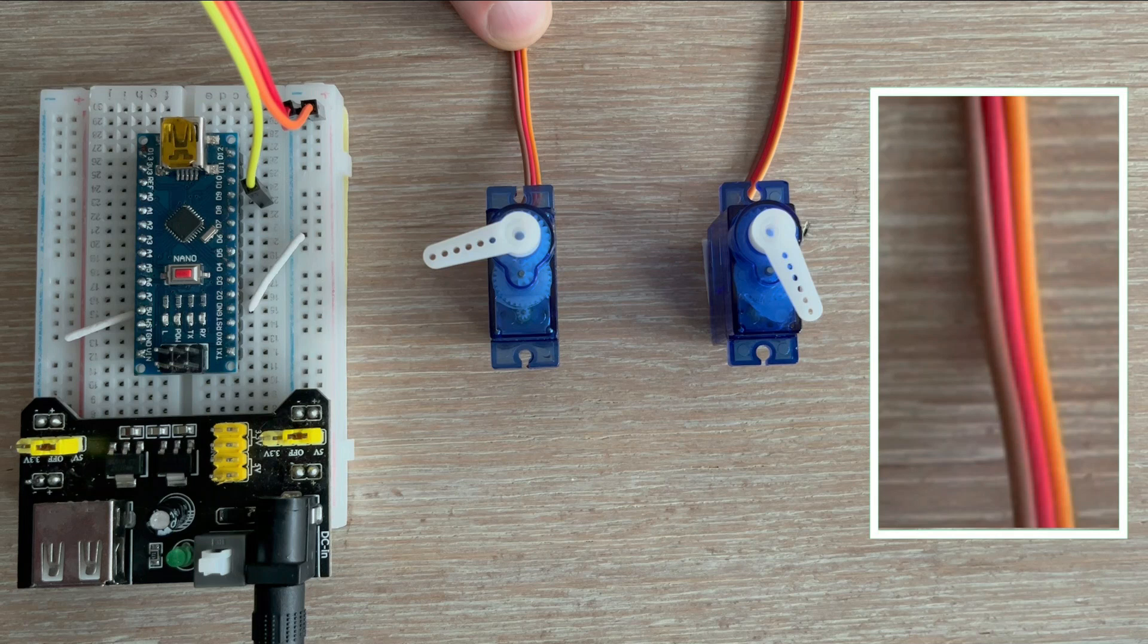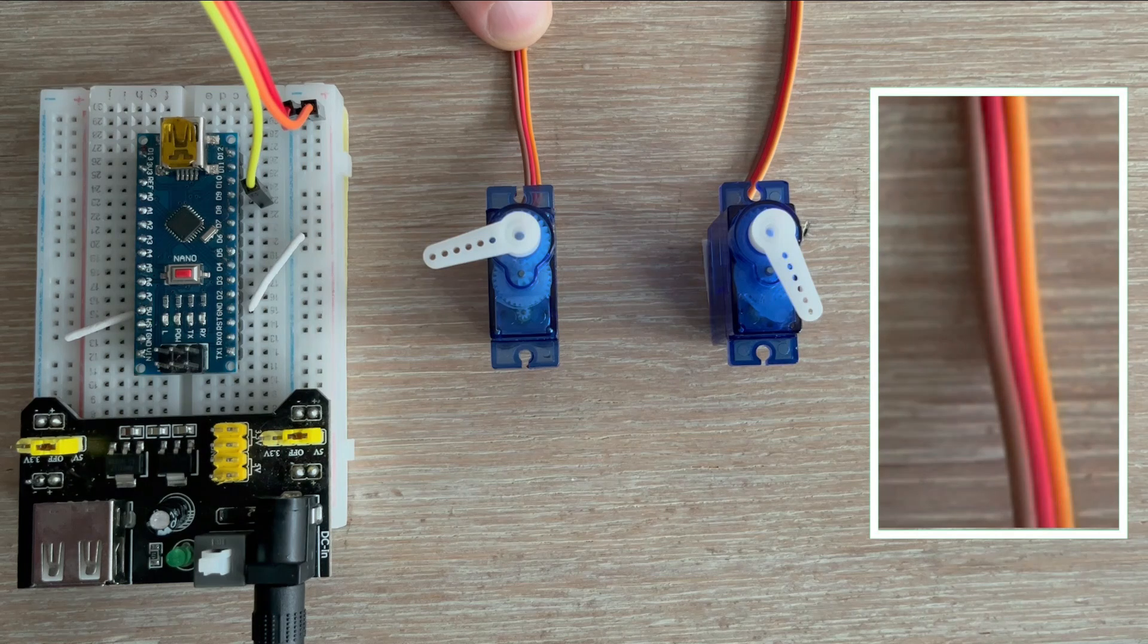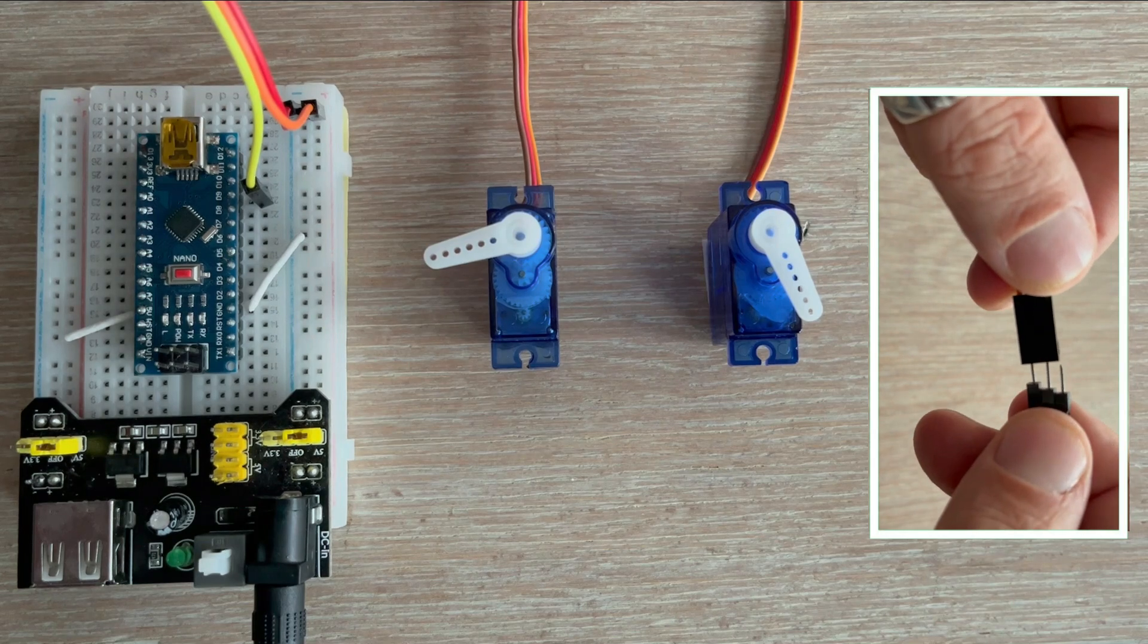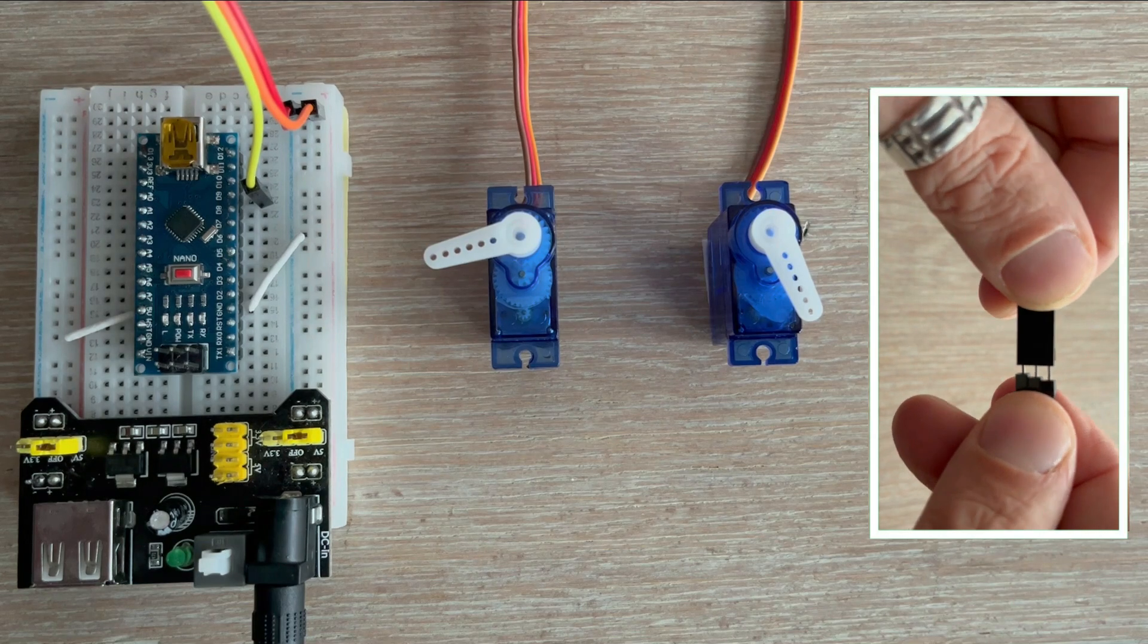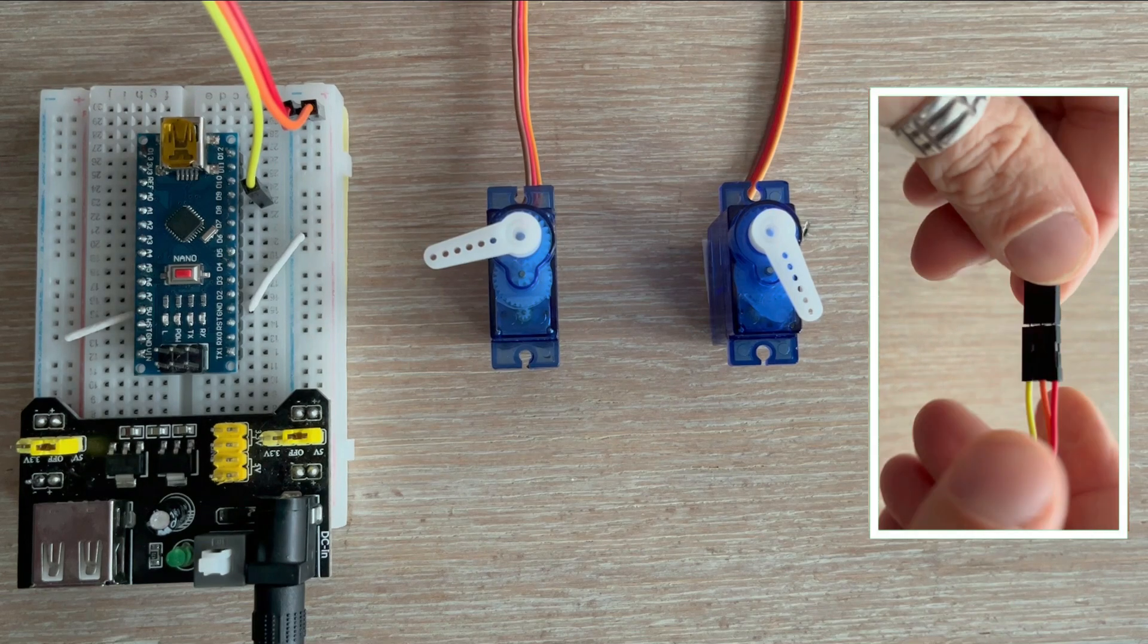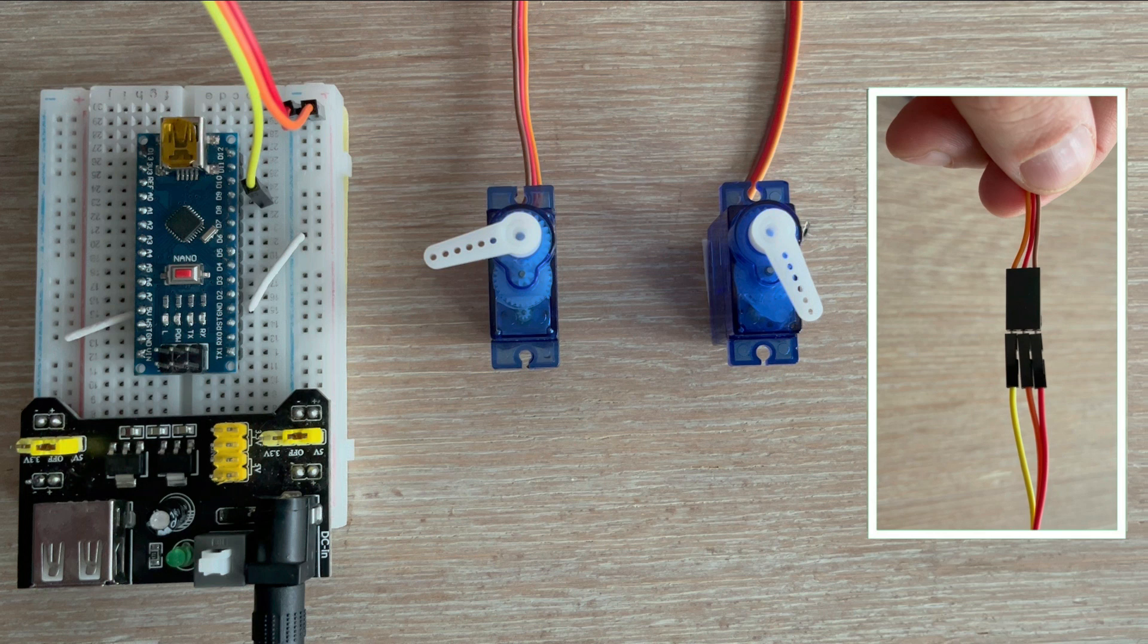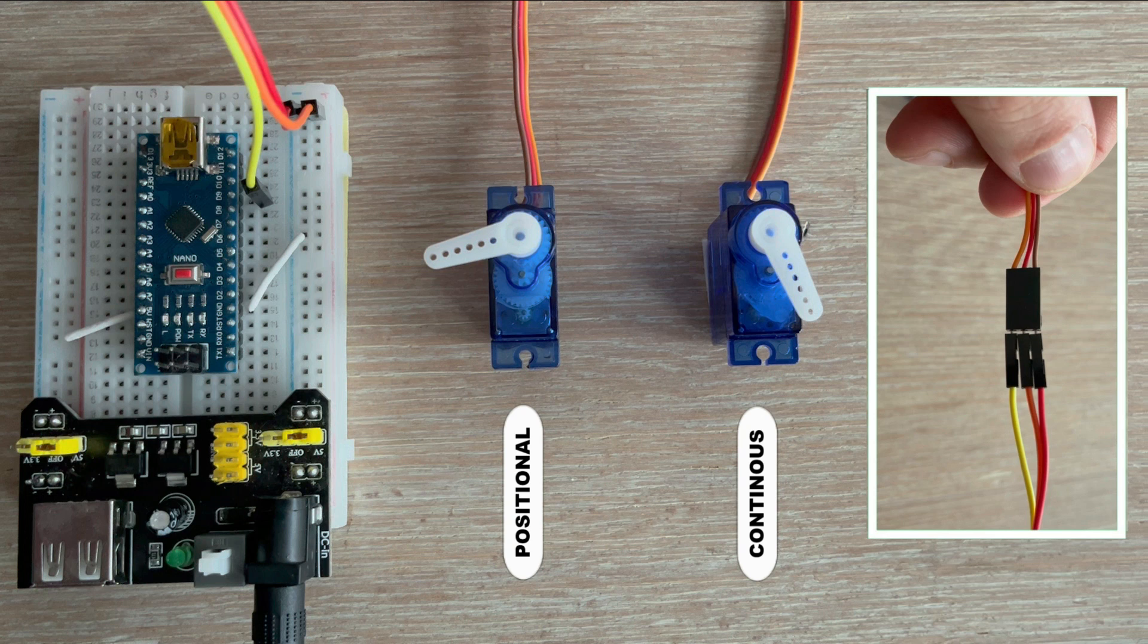and the orange wire is the signal. Since I need male header pins to connect the servo to the breadboard, and then to the Arduino, I'll use DuPont jumper wires to extend the servo wires for easier connection.